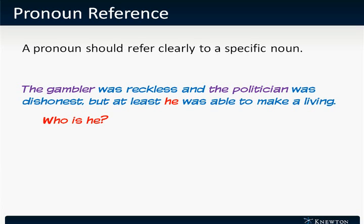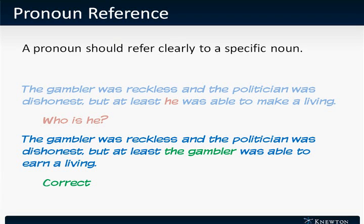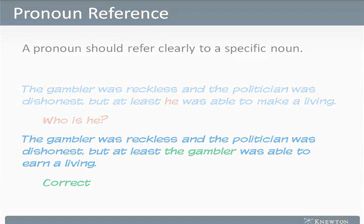A better sentence would be: 'The gambler was reckless and the politician was dishonest, but at least the gambler was able to earn a living.' This is correct. Here, it's clear that the gambler is the one who is able to earn a living.